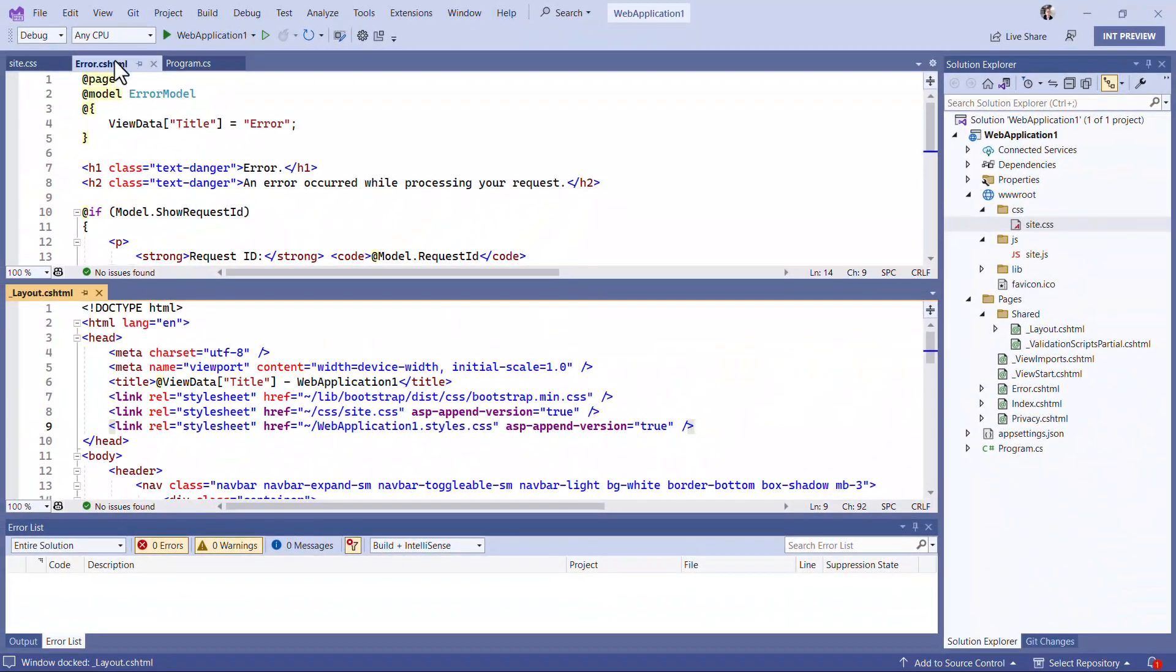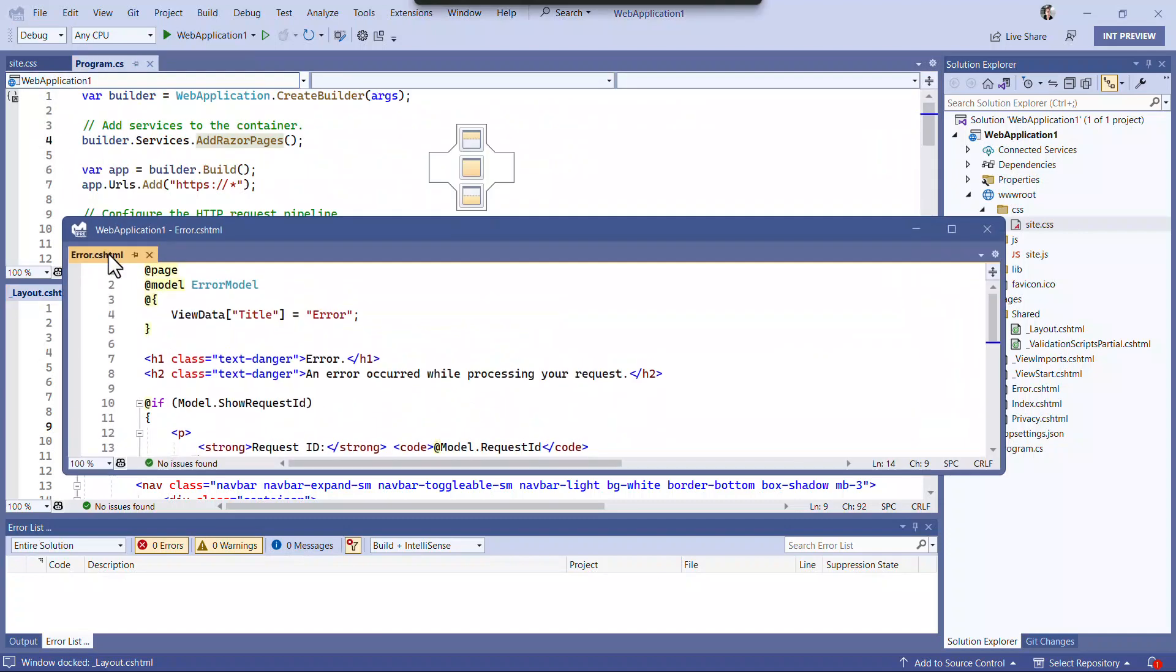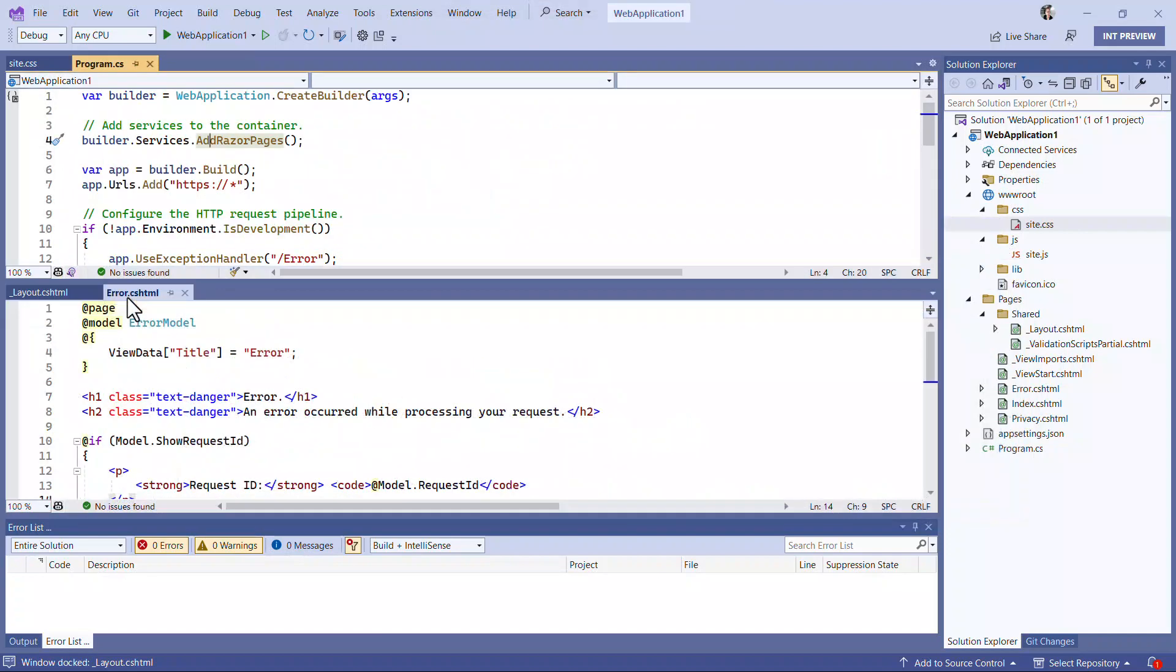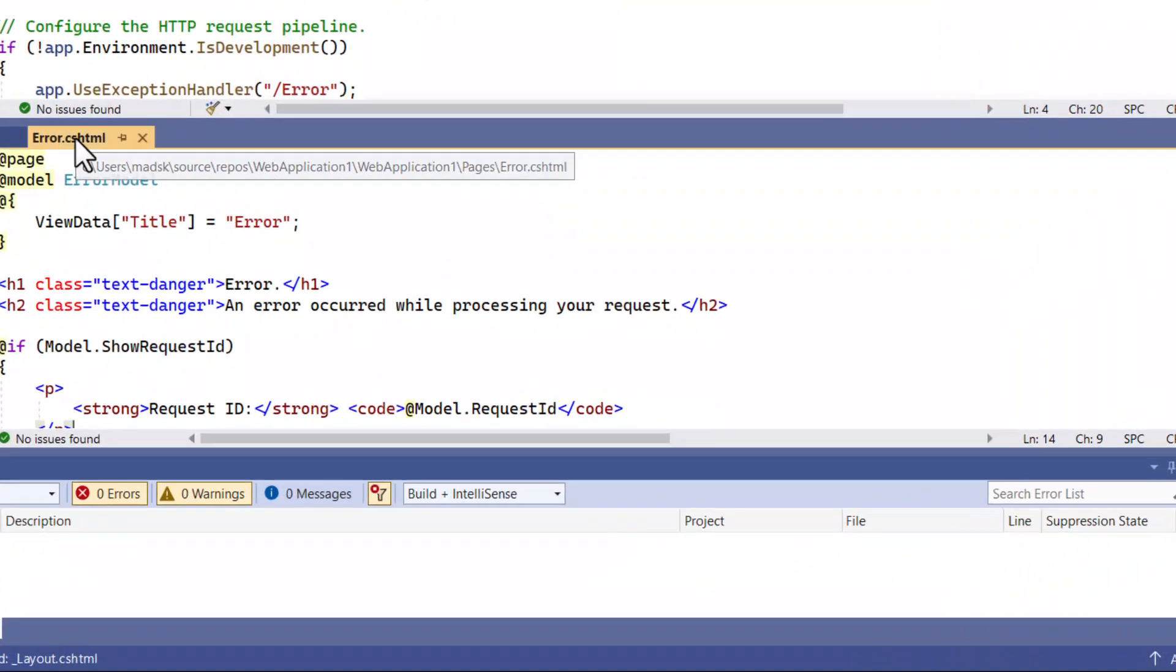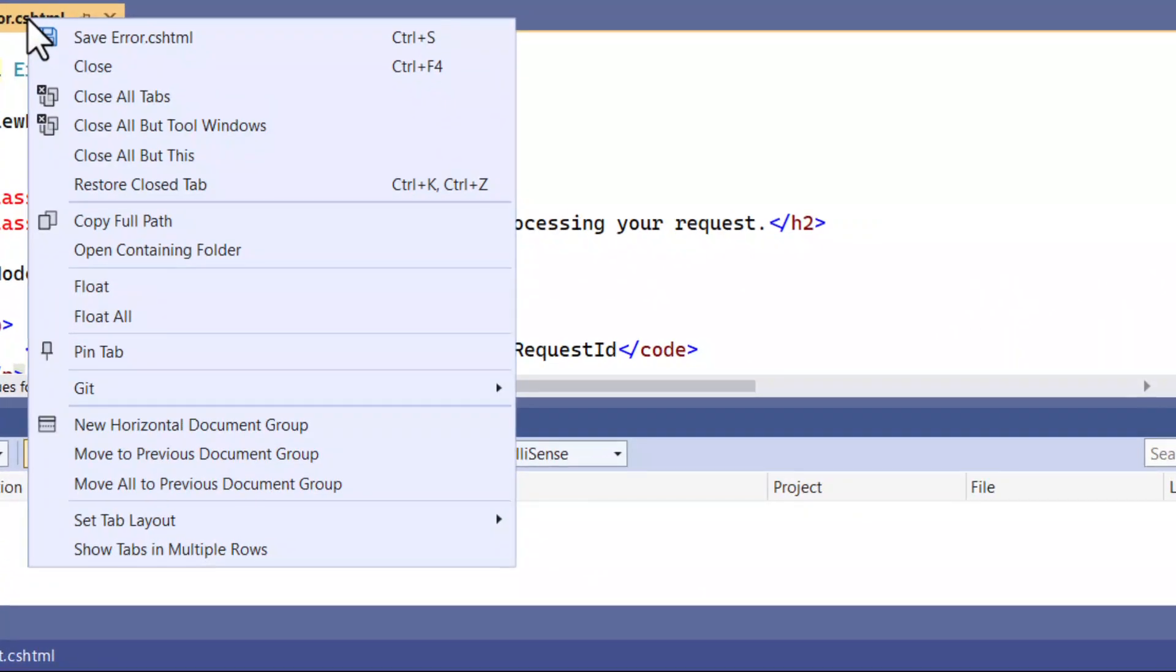You can drag and drop documents between any document groups very easily. And if you want to get them all back into one, simply right-click and select Move to Previous Document Group.